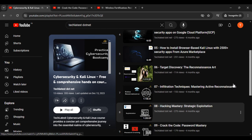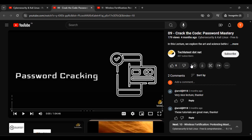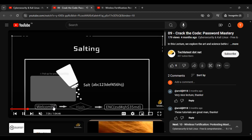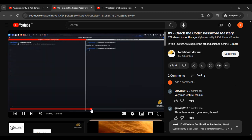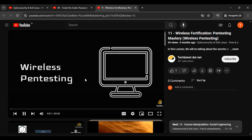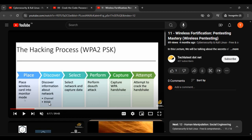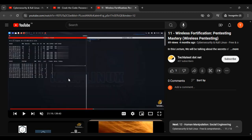Here you can see the Cybersecurity and Kali Linux free and comprehensive course by techlatest.net. In lecture number 9 you can find about password mastery, covering all the things about password tools with demonstrations. Apart from this, you can also check lecture number 11, which is wireless fortification pen testing mastery, covering various tools with the demonstration process.